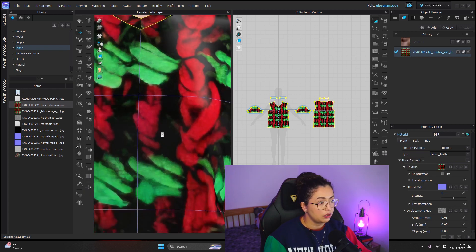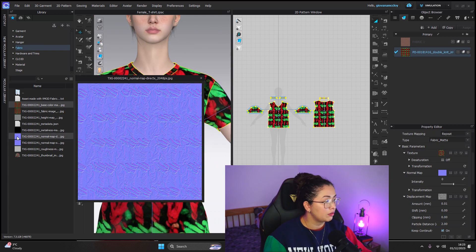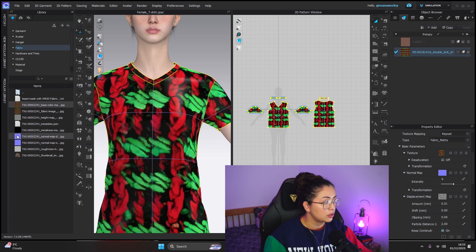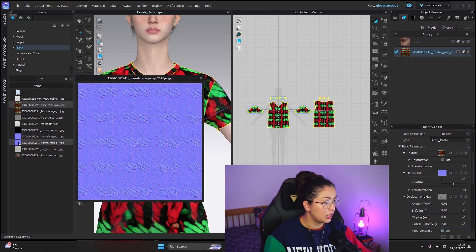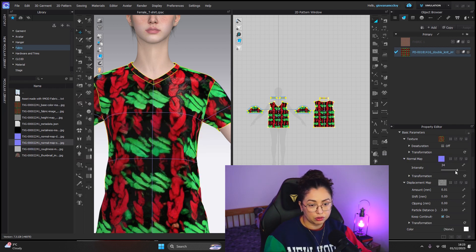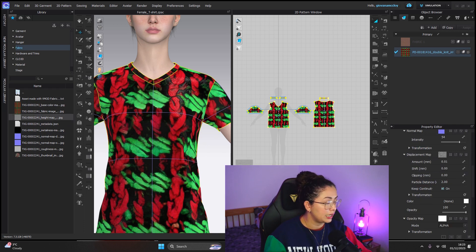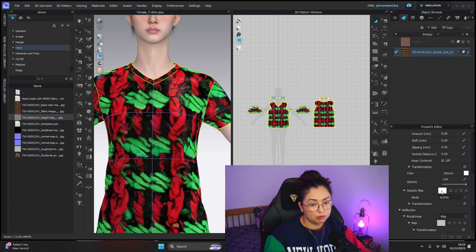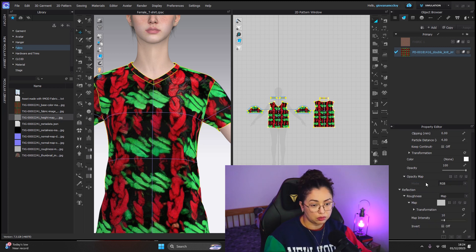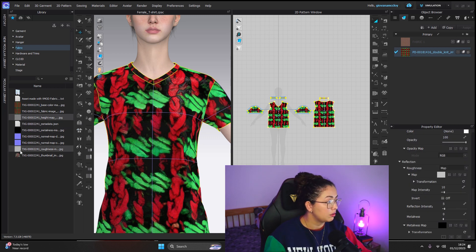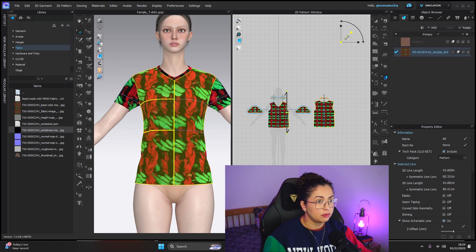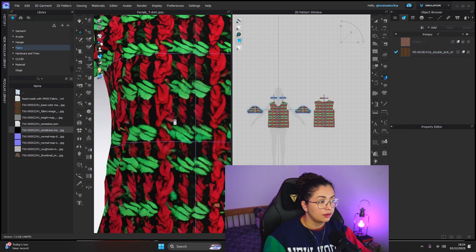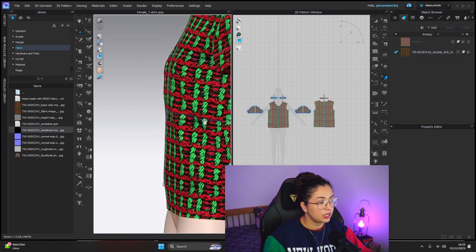We're going to change all the different textures here. Base color — that's massive. Normal map: they give you two different types, and the only thing that changes are the levels, so you choose which one you want. I'm going to make it a bit stronger. Displacement — they call it height. Opacity, this is where we'd use the alpha — delete this one because we don't have that opacity map. Roughness — they give you the roughness. And metalness. This is far too big — let's make it smaller. There you go. That's the print.